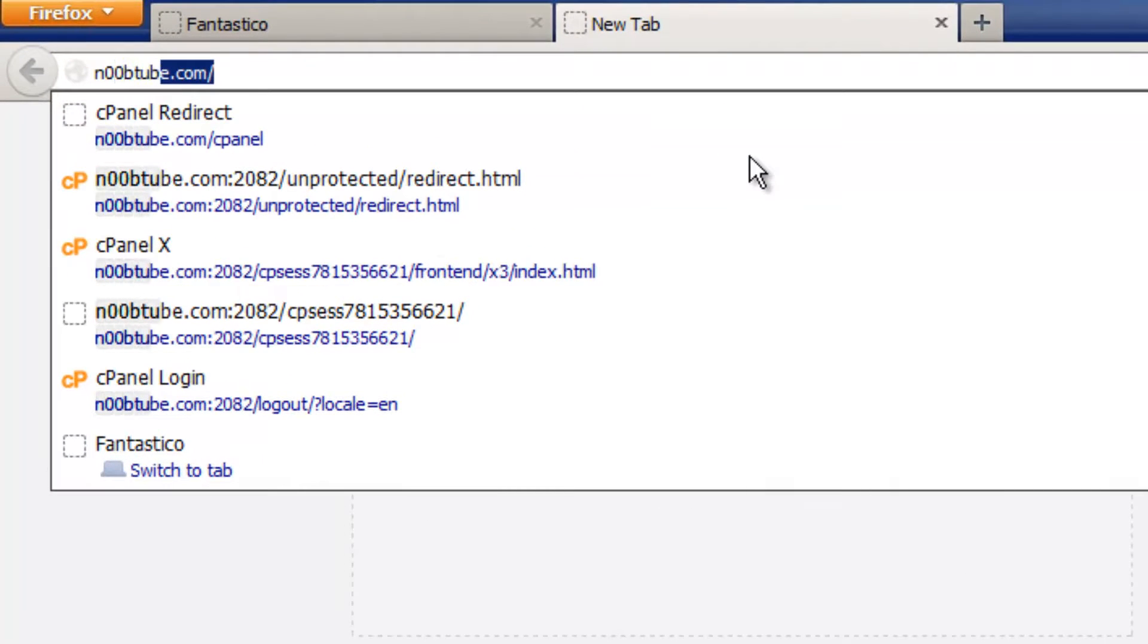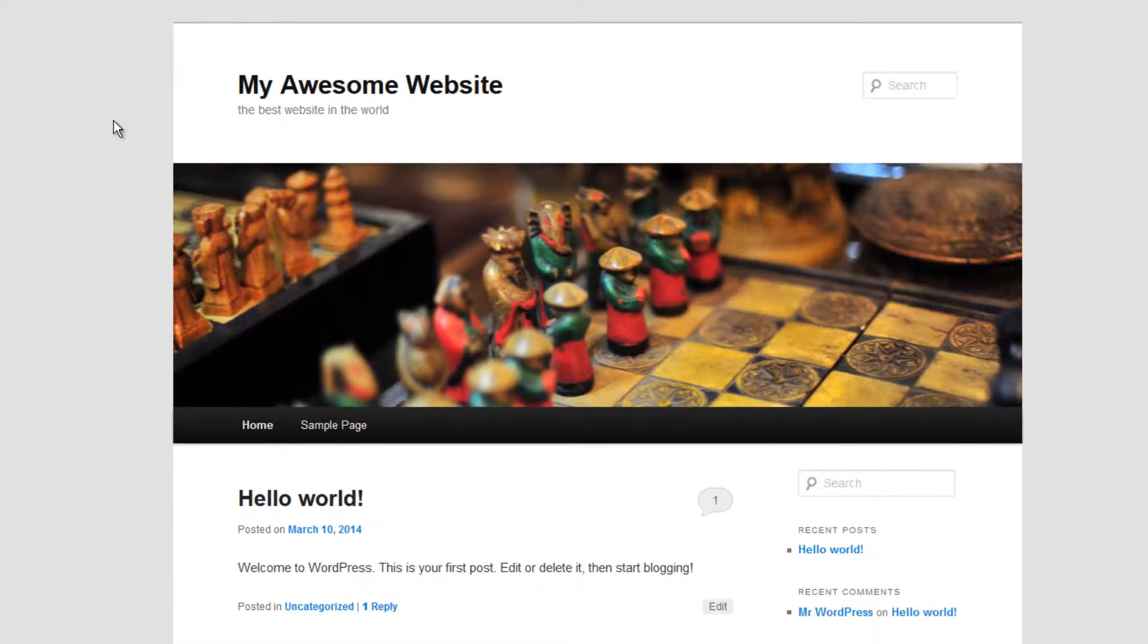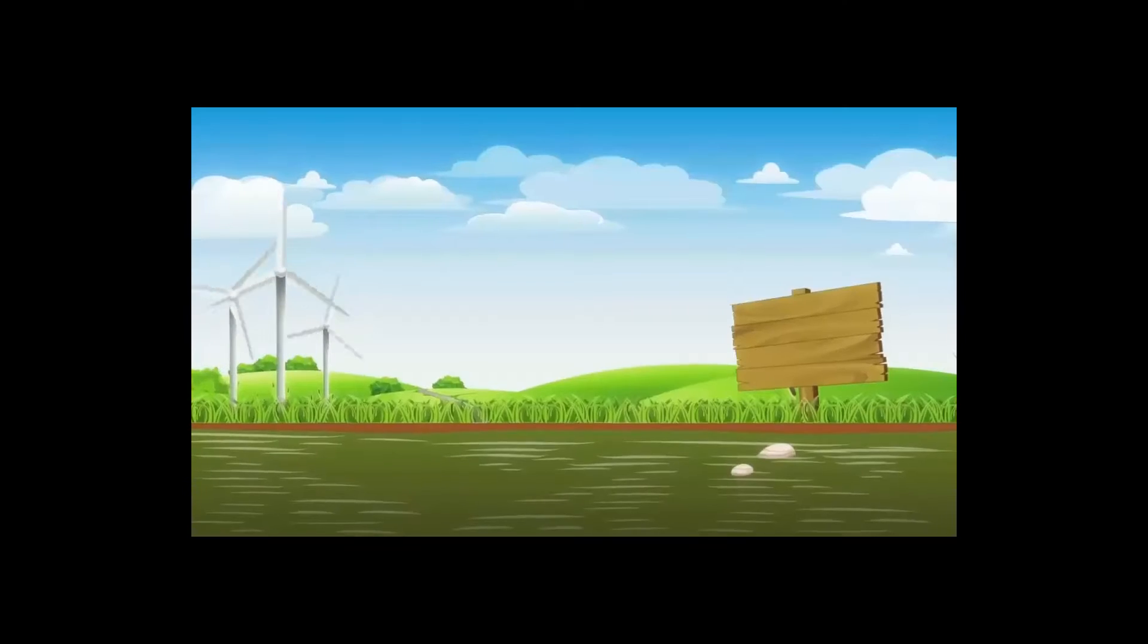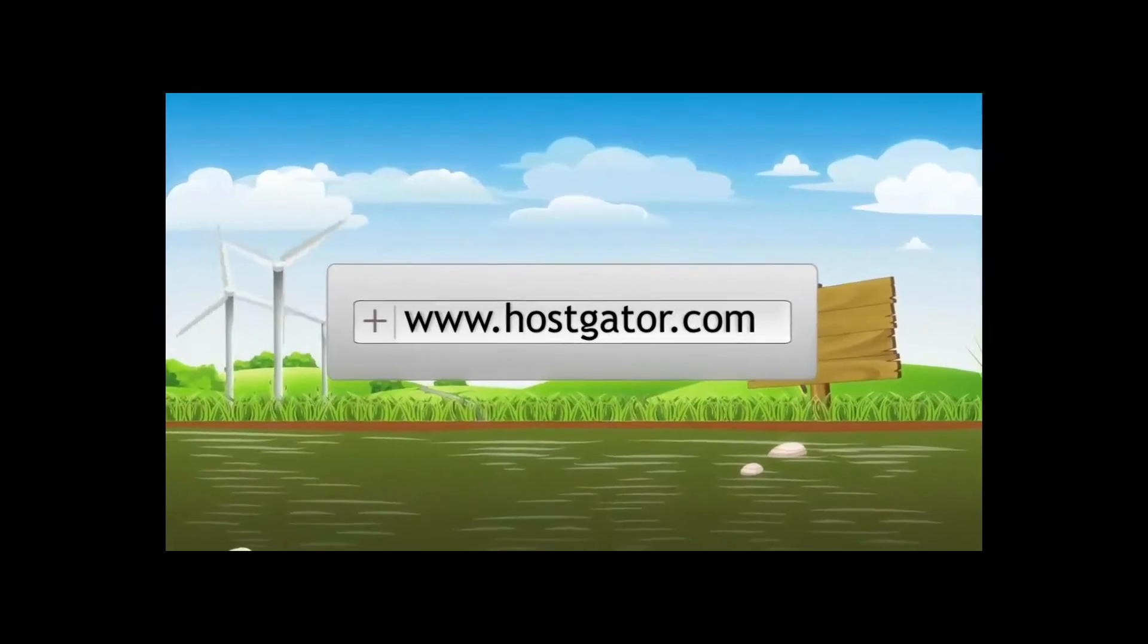If you go to your website, congratulations! You now have WordPress installed on your website and are ready to proceed to modify it and build the website of your dreams. Have a great day.